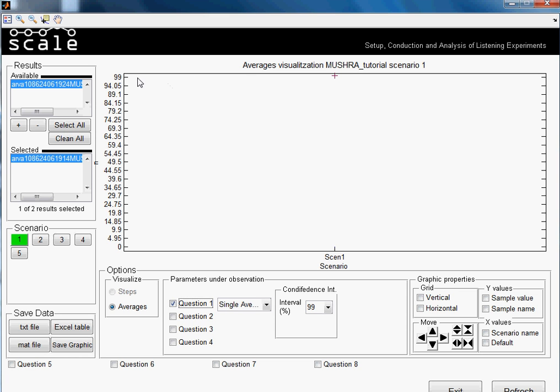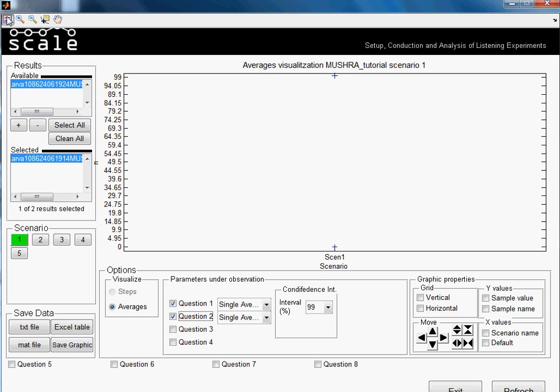Now we will select question two, which was the anchor. The anchor was the highest tone, so it should be the sample or the stimuli with the less quality, as we see it's appearing here. We can activate the legend.